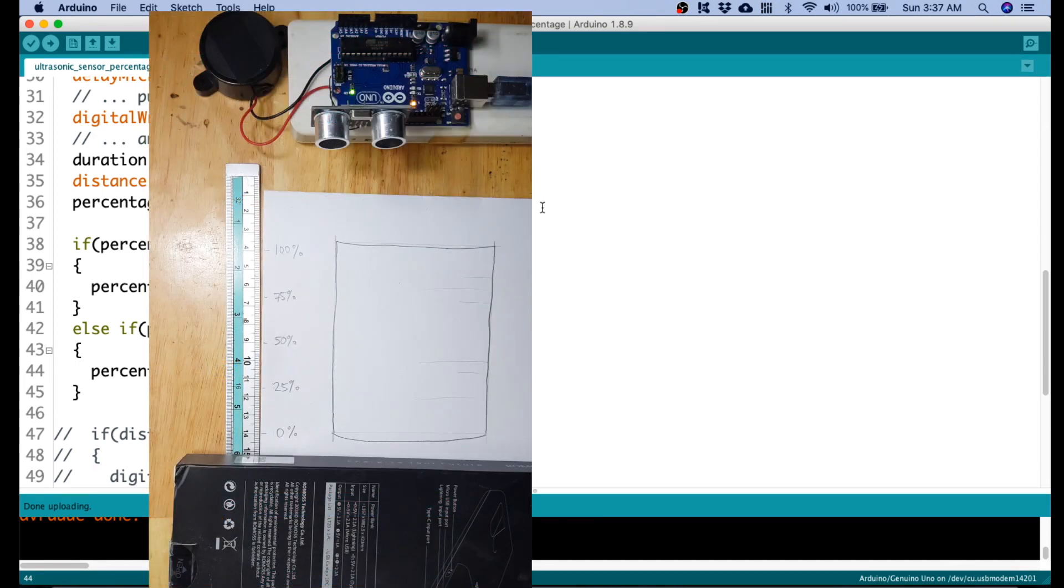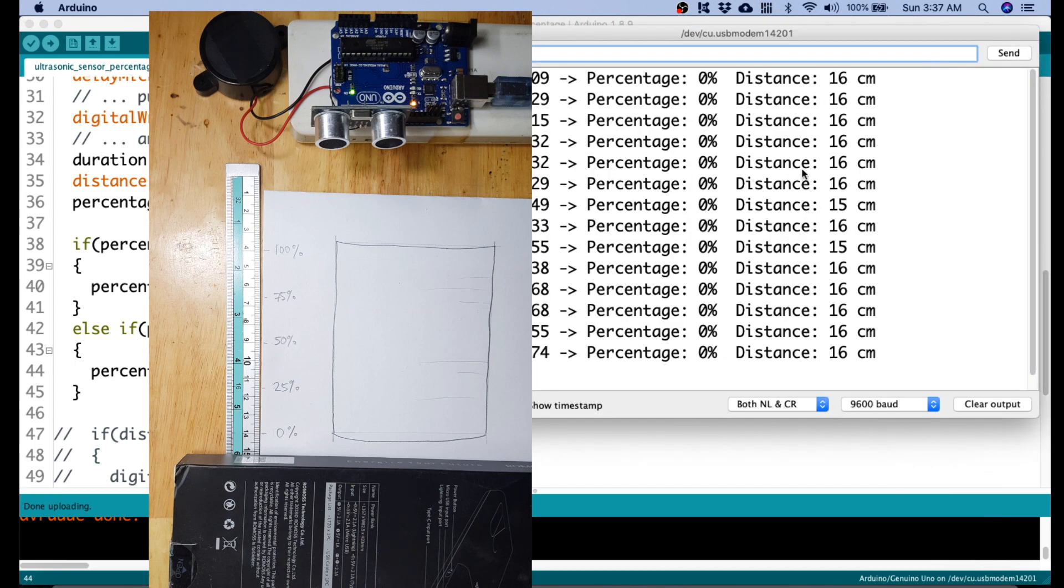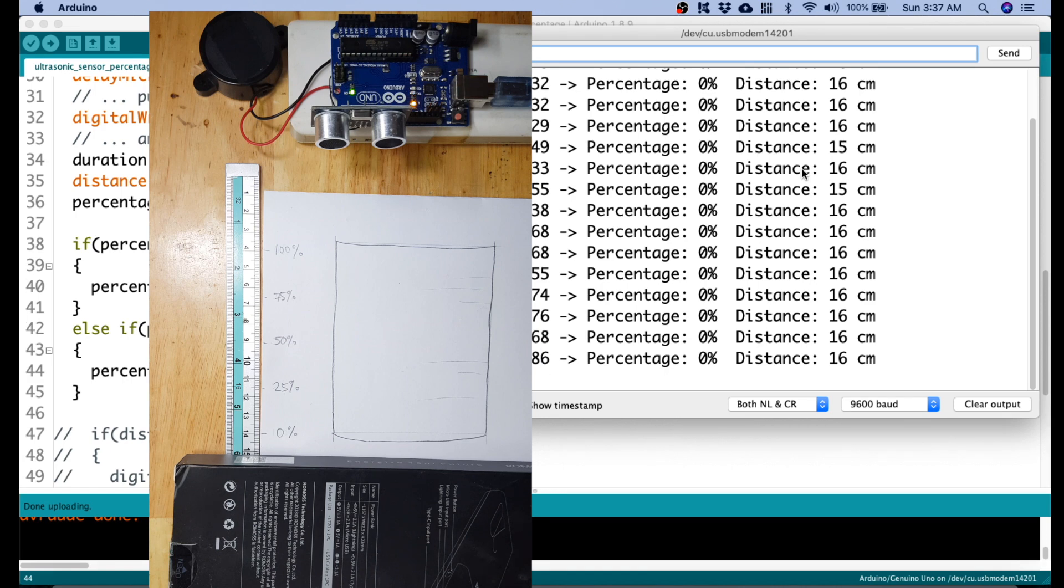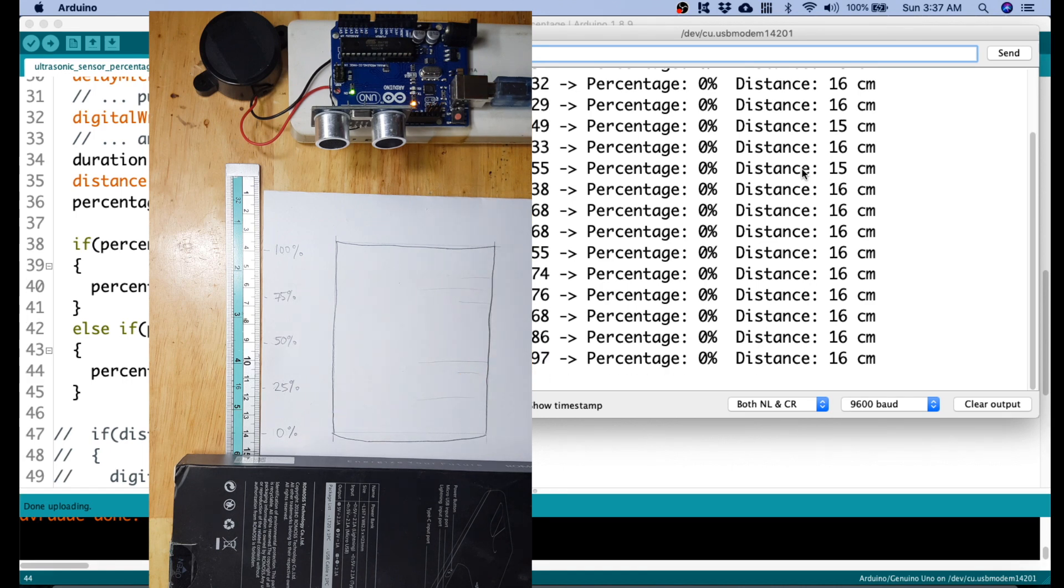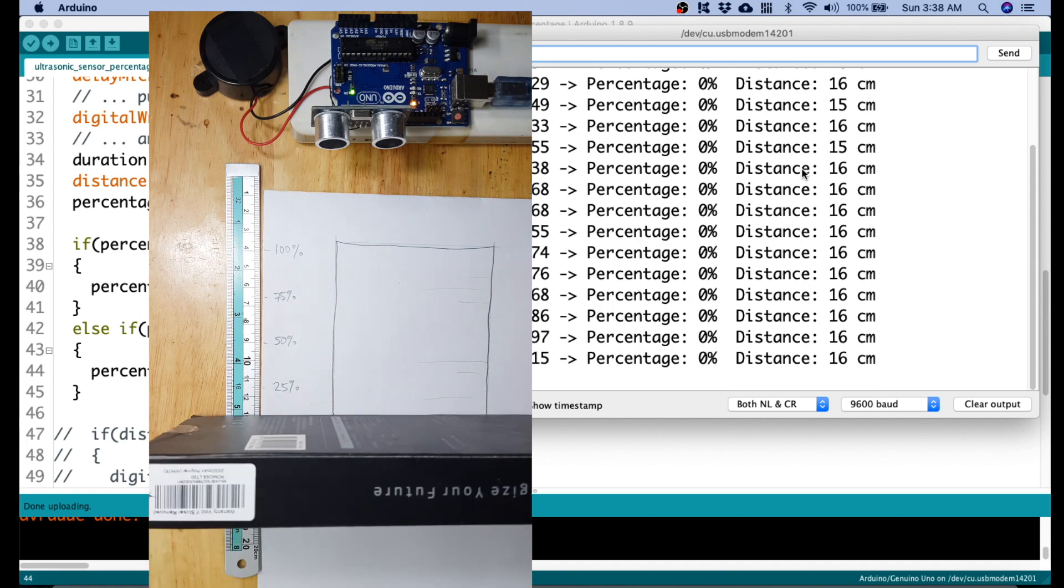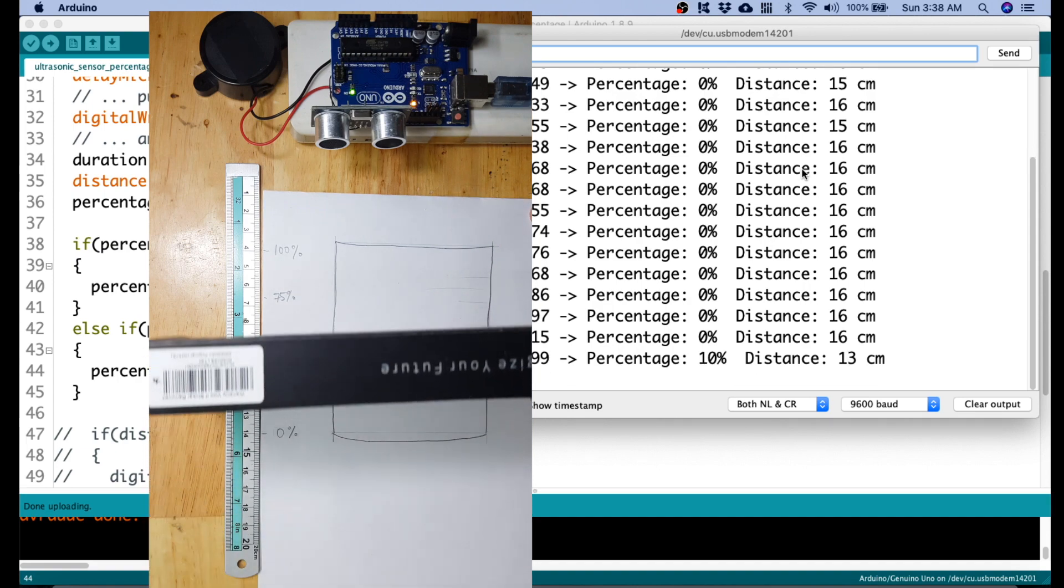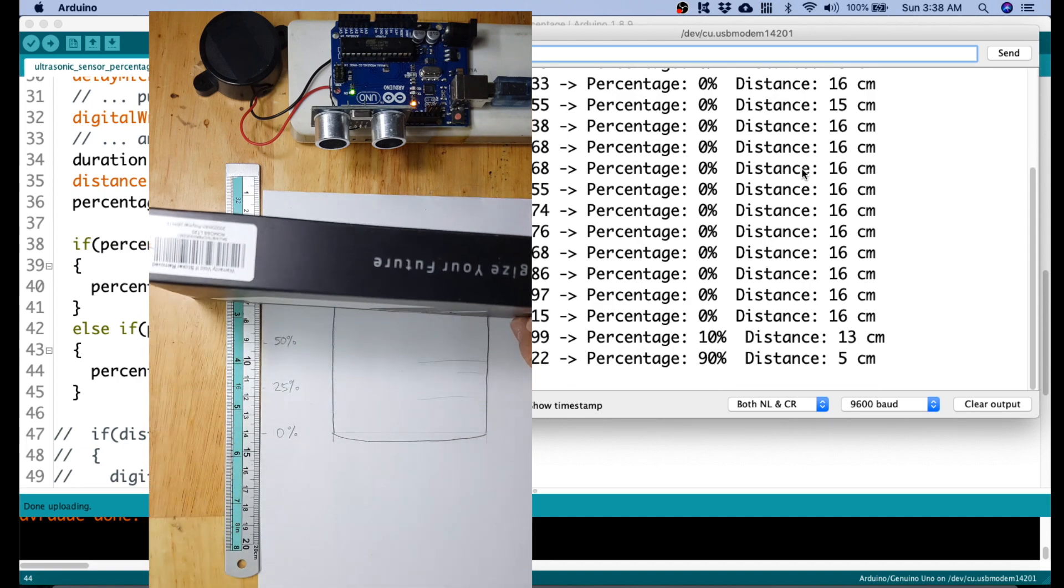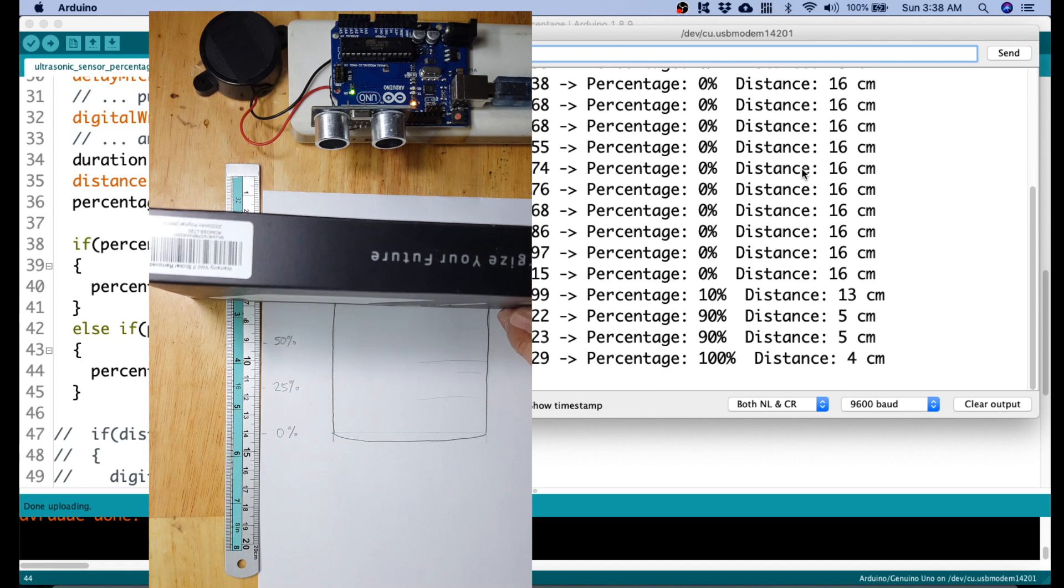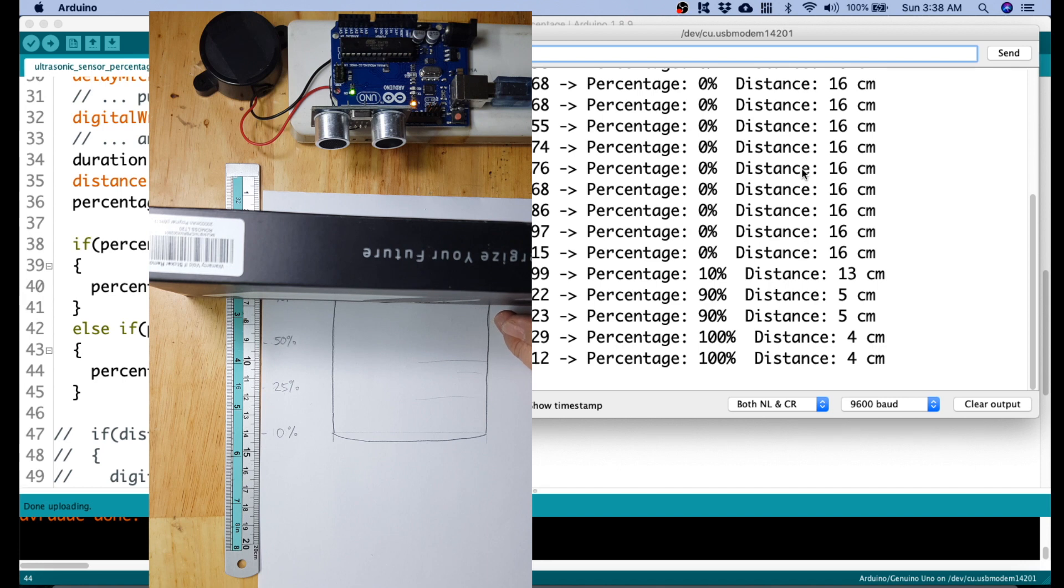Let's see now the result on our Serial Monitor. As you see, it's 15 and 16, but it's now 0%. Same here. It's 0%. So, let's move this to around 4. There you go. It's sensing 5. So, maybe it's just... There you go. It's 4. It's 100%.